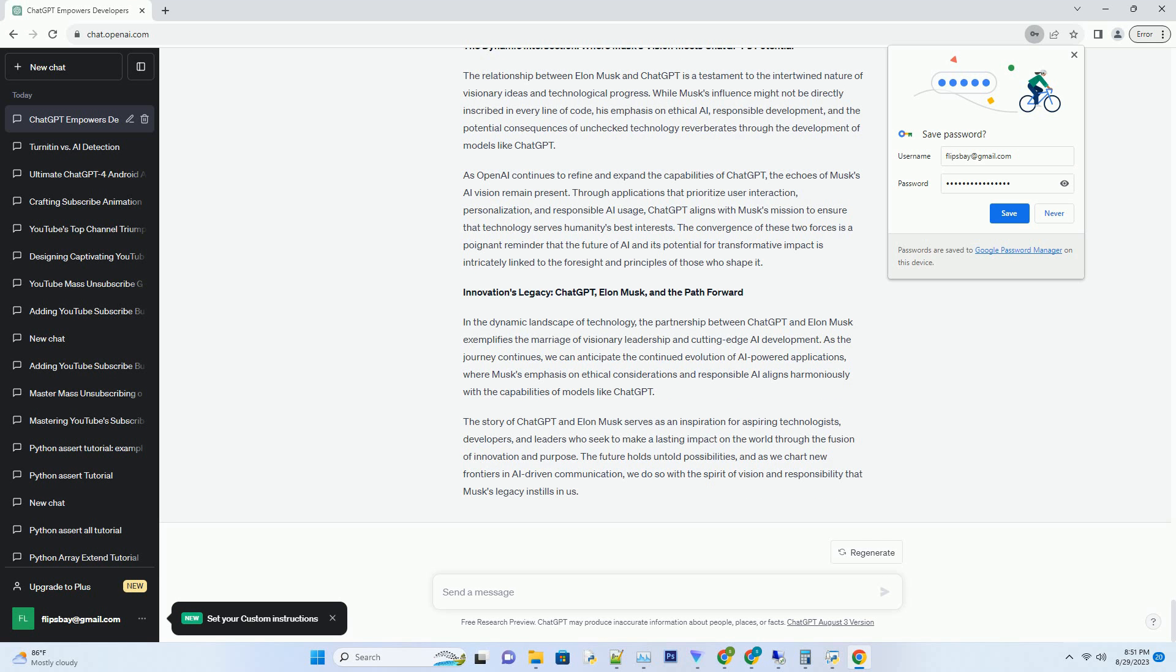Musk's involvement with OpenAI was rooted in his concern for the potential risks posed by unchecked AI development. He emphasized the importance of creating AI systems that are safe, transparent, and aligned with human values. While Musk eventually stepped back from the board of OpenAI, his initial vision has continued to drive the organization's pursuits, including the development of ChatGPT.